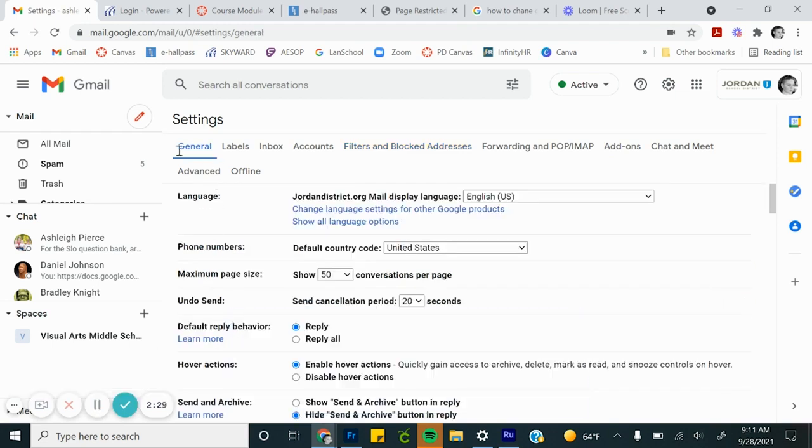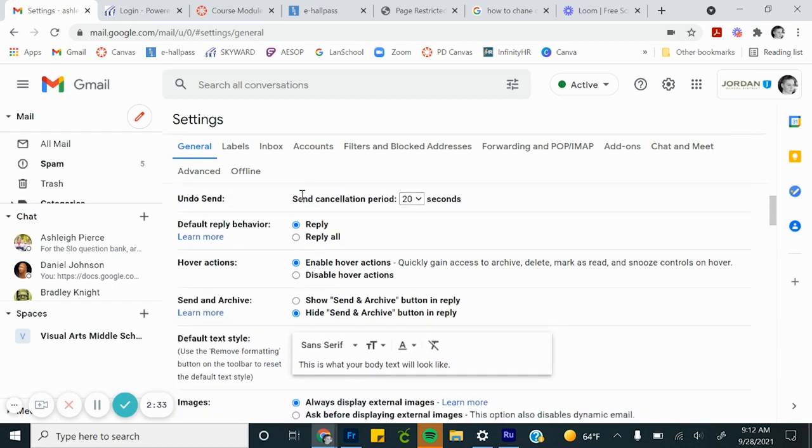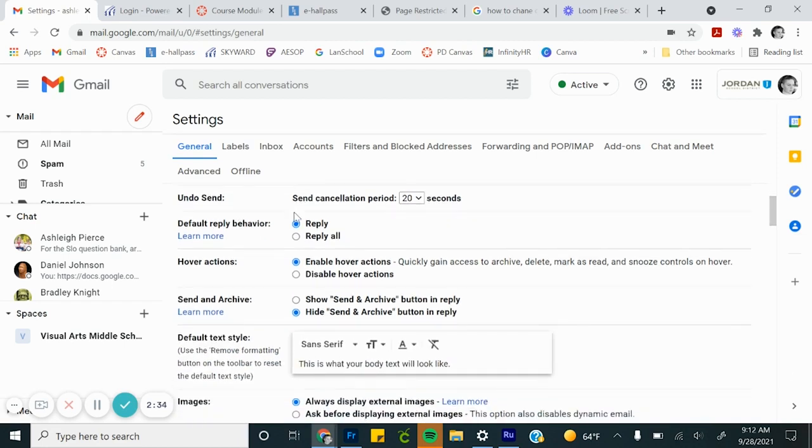Next, in your general area, here's where you can modify a lot of things. I recommend switching this to reply so that you reply to individuals instead of all. I accidentally reply all if I don't have it automatically set.